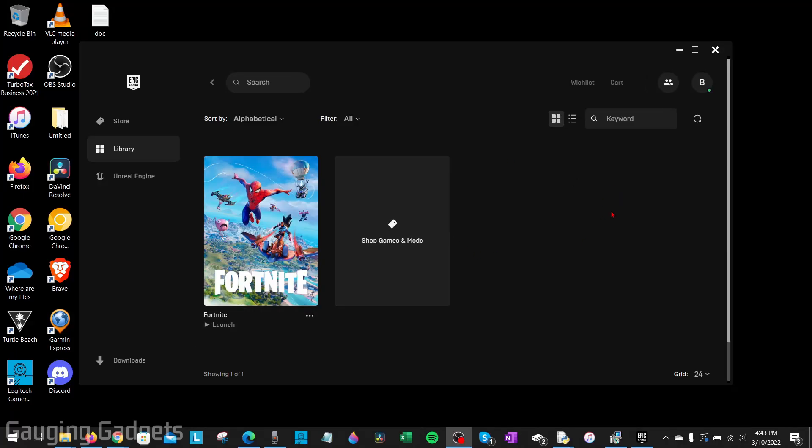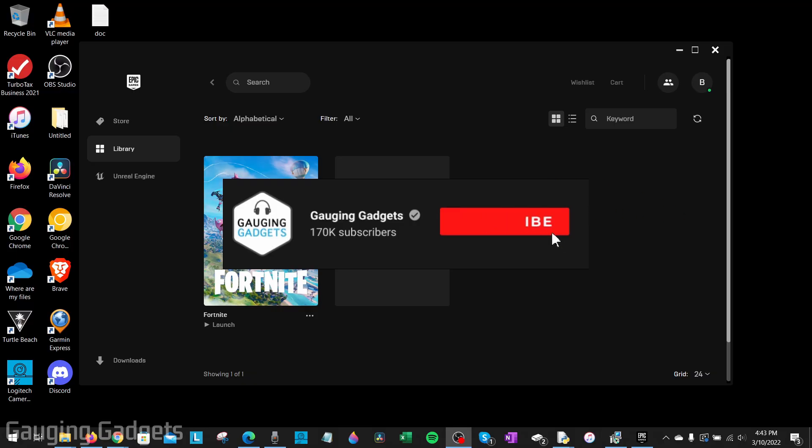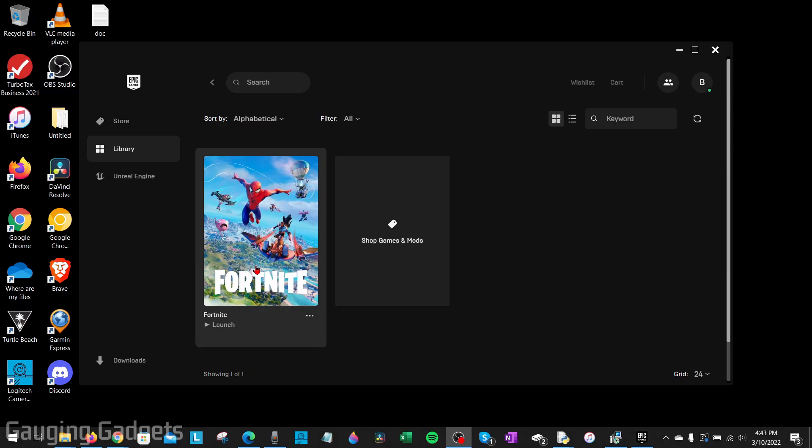Welcome to another Gauging Gadgets Epic Games tutorial video. In this video I'm going to show you how to play Epic Games in offline mode using the Epic Games launcher. So if you're trying to play any games you have in the Epic Game launcher without having access to the internet, in this tutorial I'll show you how to do that.